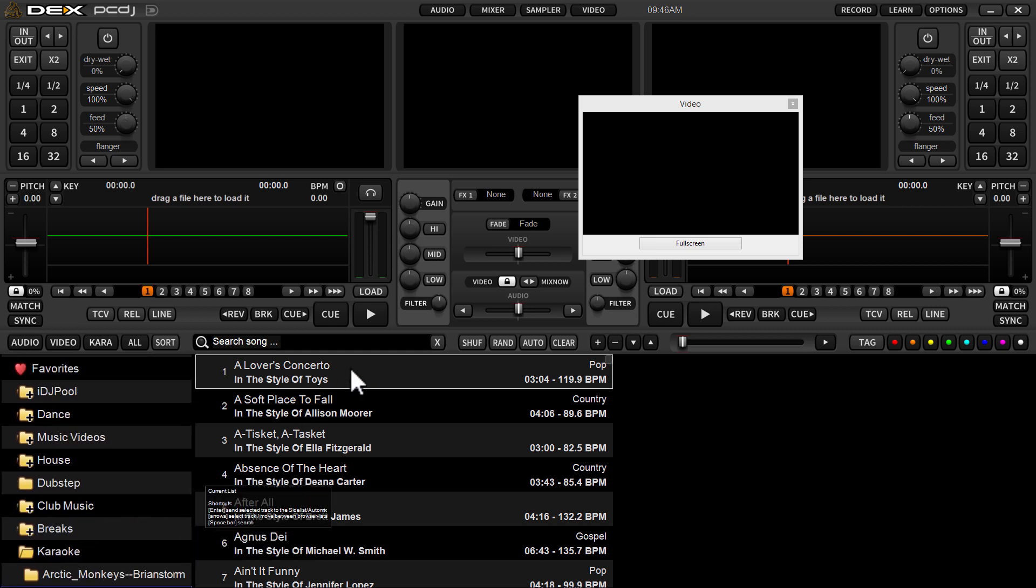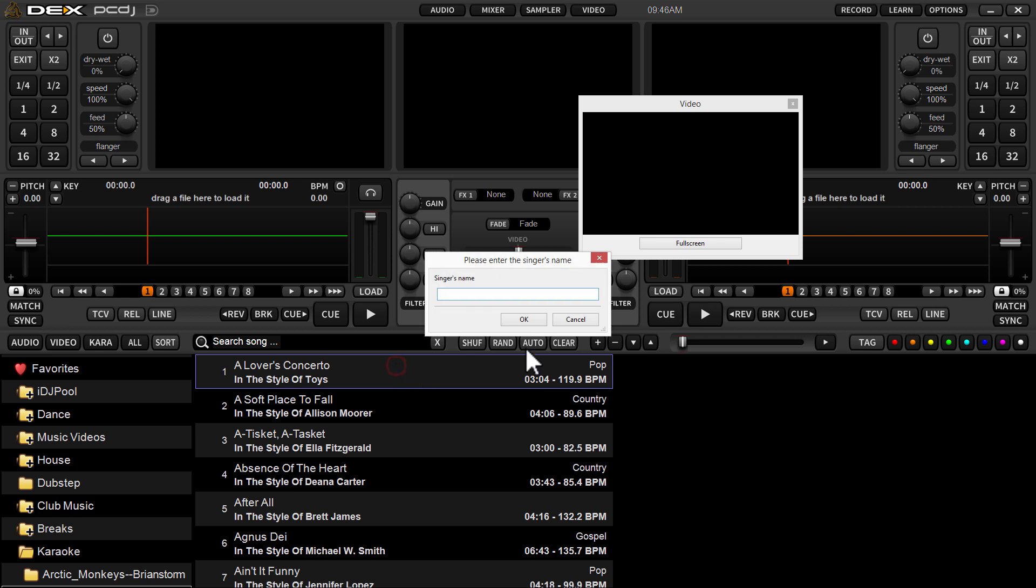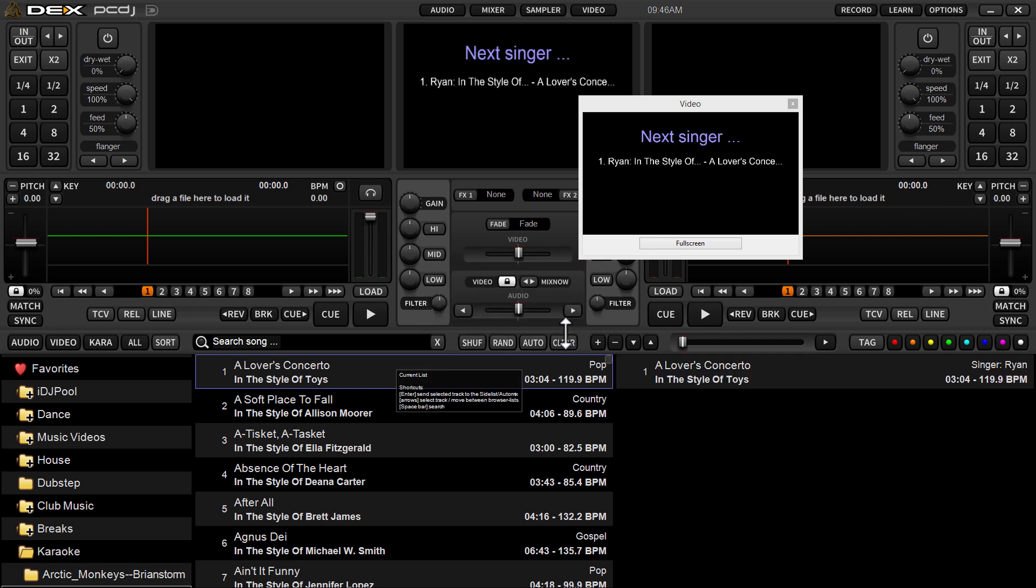Users that are heavy in karaoke may want to know about this. But first off we're just going to add some karaoke tracks to the side list. You can do that by just dragging and dropping over to the side list or just double clicking. So I double click a karaoke track, it's going to auto-detect that it is indeed a karaoke track and ask me to type in a singer's name. I'll put in my name.